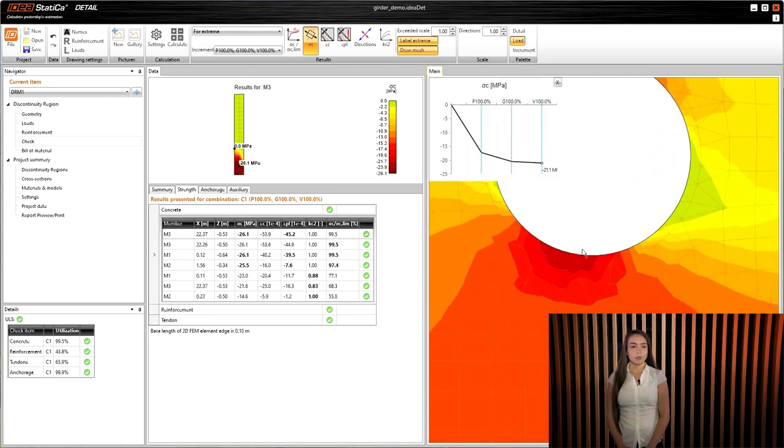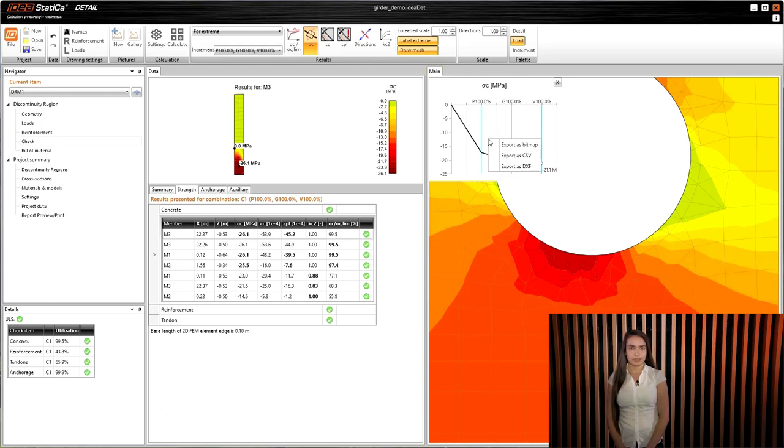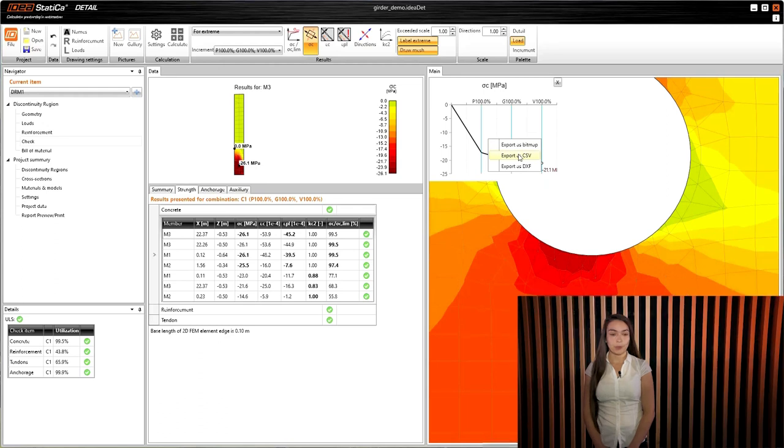You can either use these load deformation curves for other types of analysis or simply attach them to the report. This gives you a complete overview of the analyzed structure. With Idea Statica Detail, you can design complex structures easily and efficiently.